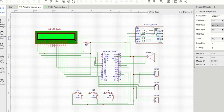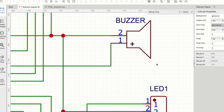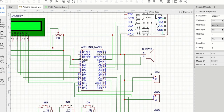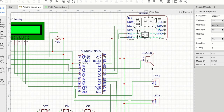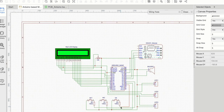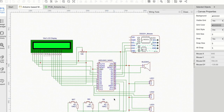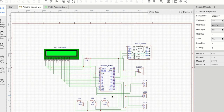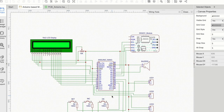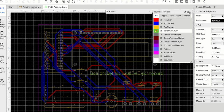This is the circuit diagram of the project, designed using EasyEDA software. I placed all the components — Arduino Nano, RTC module, piezo buzzer, three LEDs, three push buttons — and connected them to the 16x2 LCD display as well. I then converted this circuit diagram into a proper PCB layout.